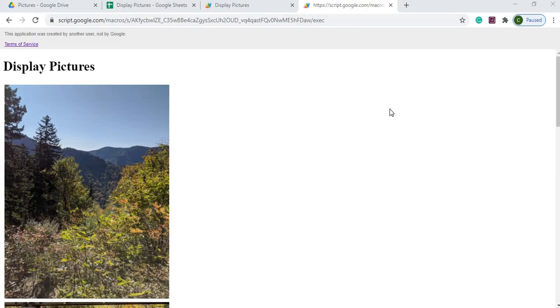Welcome to Code with Kurt, the channel that brings you the latest Google Sheets and Google Apps Script videos. In today's video I'm going to show you how to take photos and display them on a web app. In particular, these photos are stored in a Google Drive.